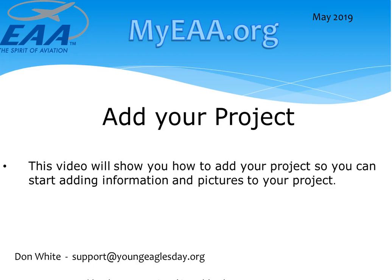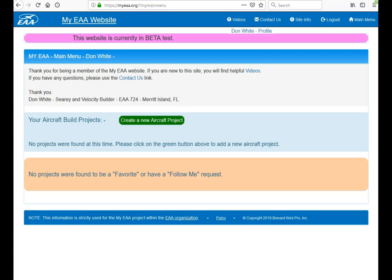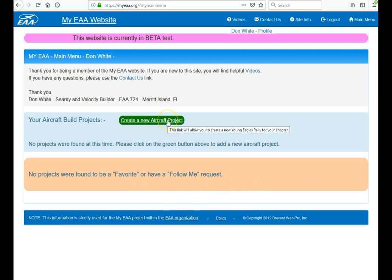Welcome to MyEAA.org website. This video will be talking about how to add your project to the website. When you go to MyEAA.org website, go ahead and log in using your email address and password. When you do that, you'll go to the main menu here. When you want to create a new aircraft project, click on this green button here.